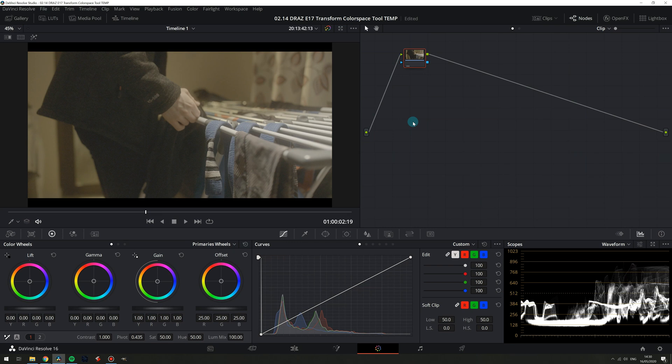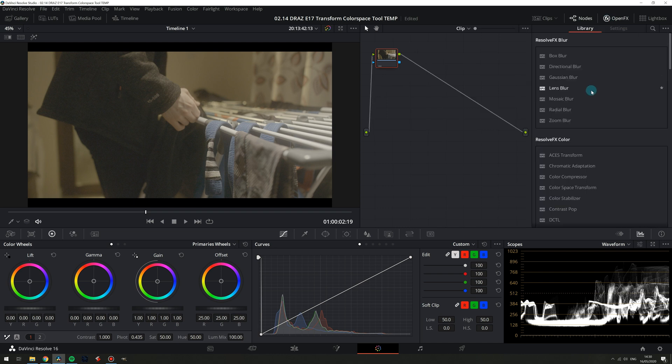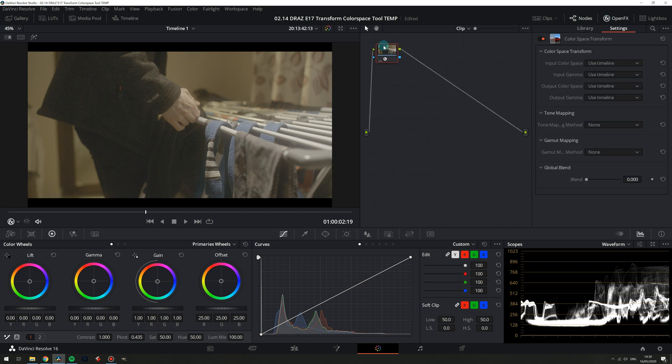The first step is to simply apply the effect so let's open our OFX panel and color space transform is actually close to up top here so we can just go ahead and drag this onto our first node.